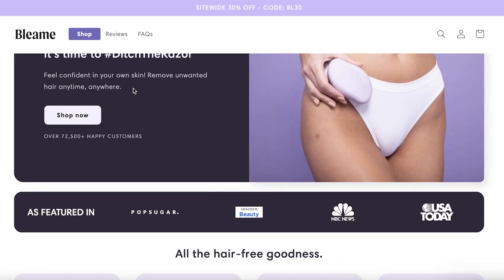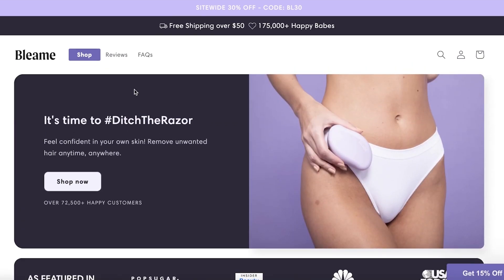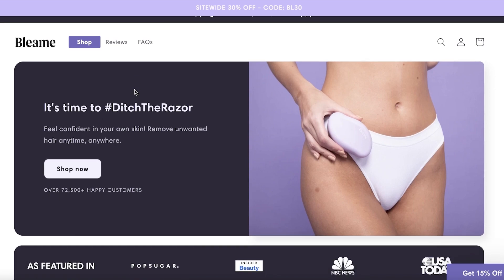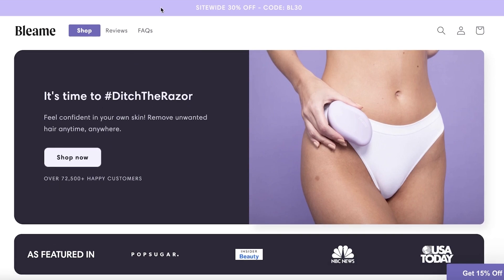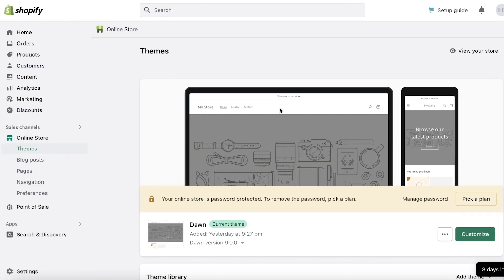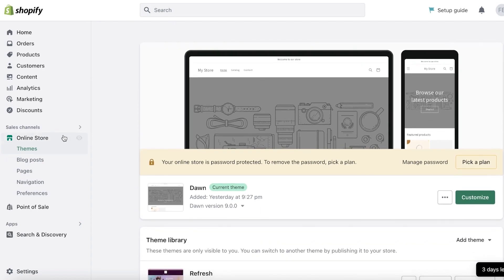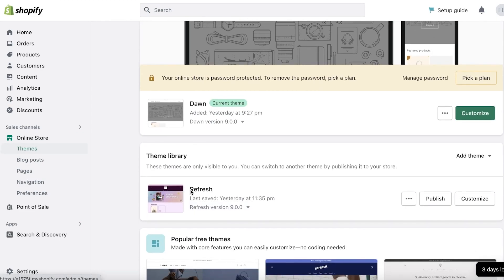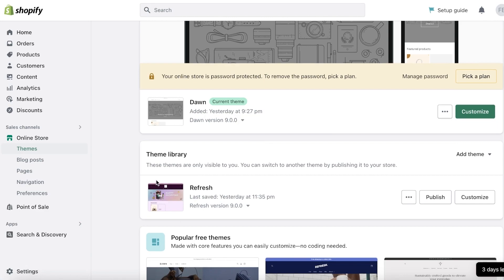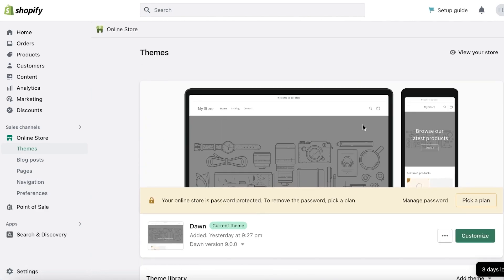If you want to create a one-product Shopify store, it's not as easy as a lot of people think. When you're structuring a one-product Shopify store, especially if you're trying to do it on the Dawn theme, it's going to be pretty difficult to make it work. So what I recommend is to start with the Refresh theme, which I think is a better option to design a one-product store.